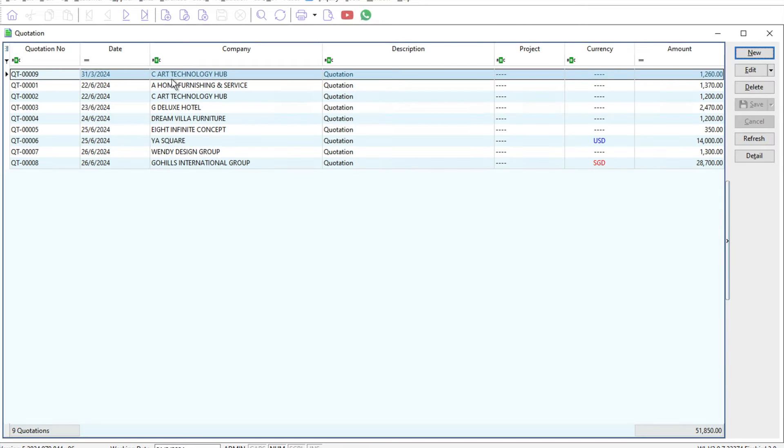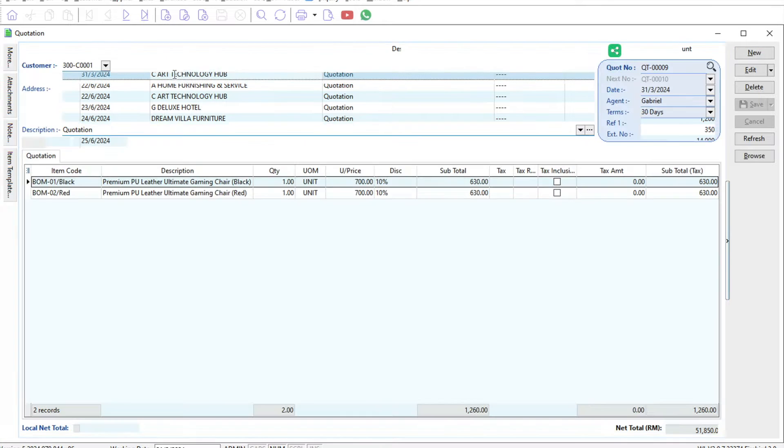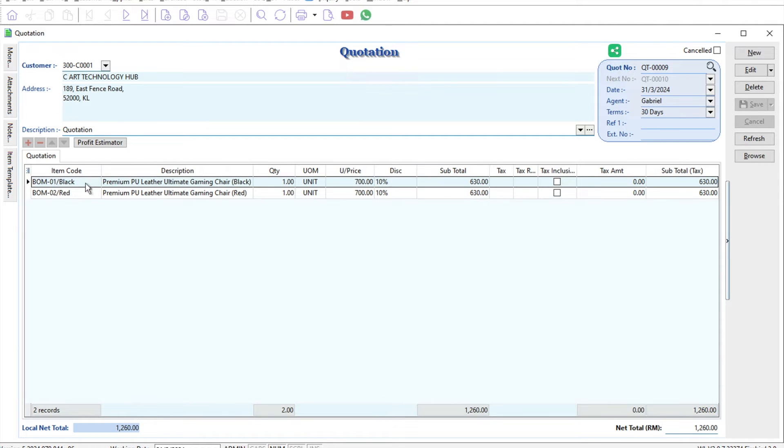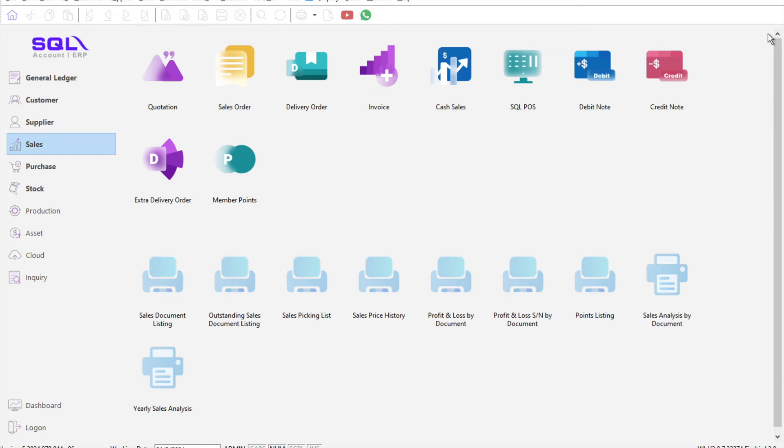For example, we have this quotation called CR Technology. CR Technology has a quotation for a black color leather chair and then a red color leather chair. When the customer confirms, how can I convert it to a delivery order without typing all this information?